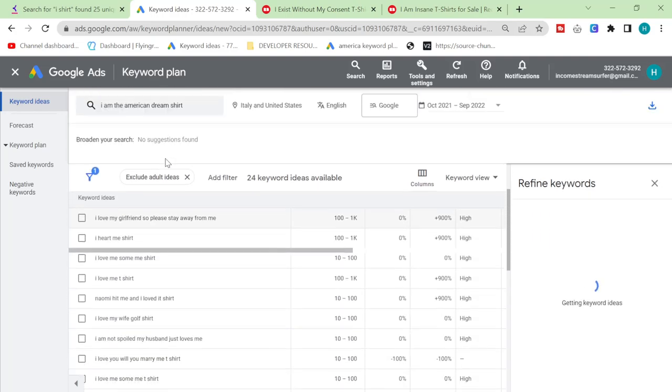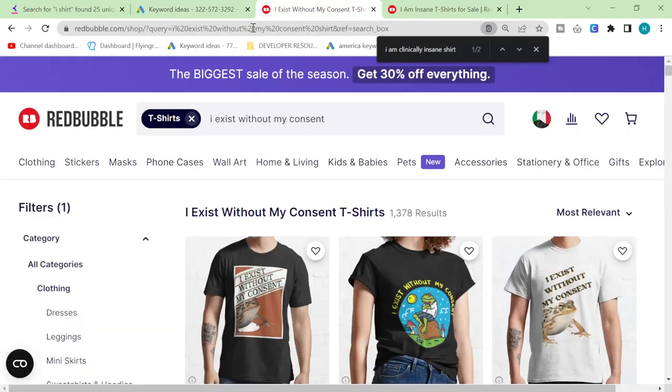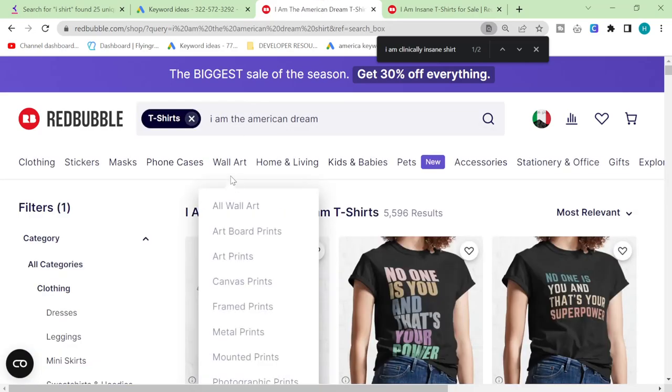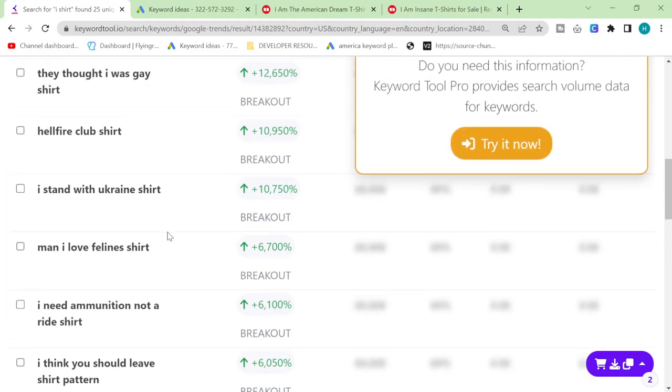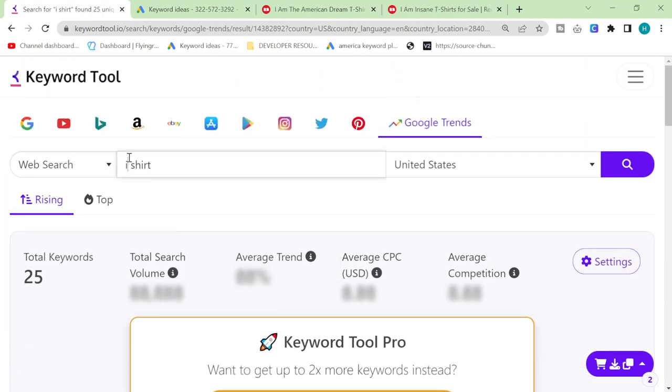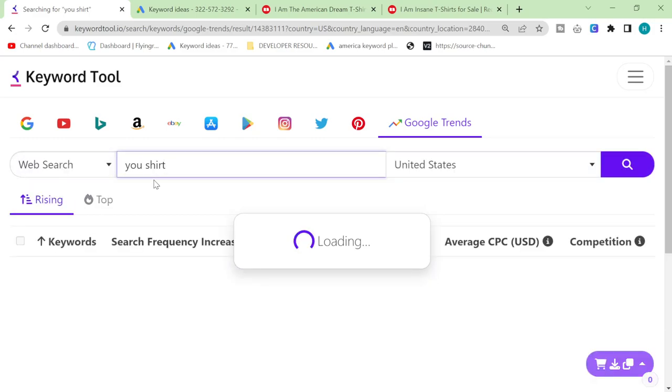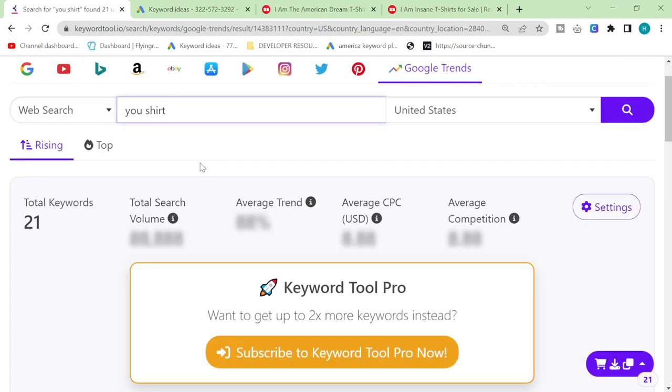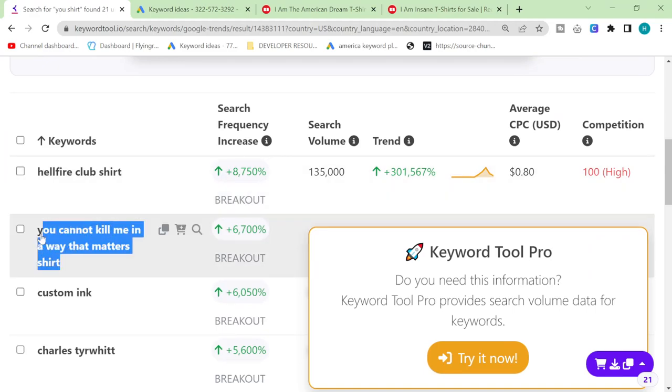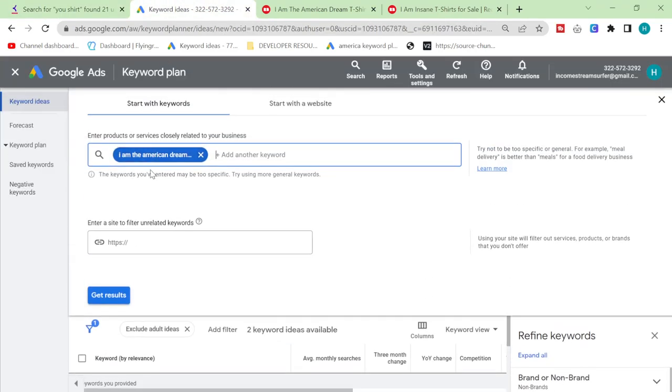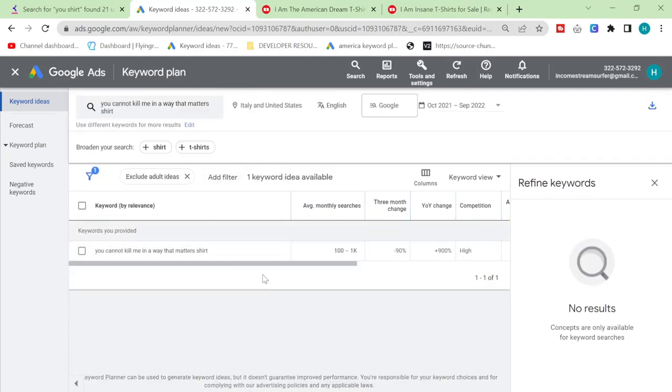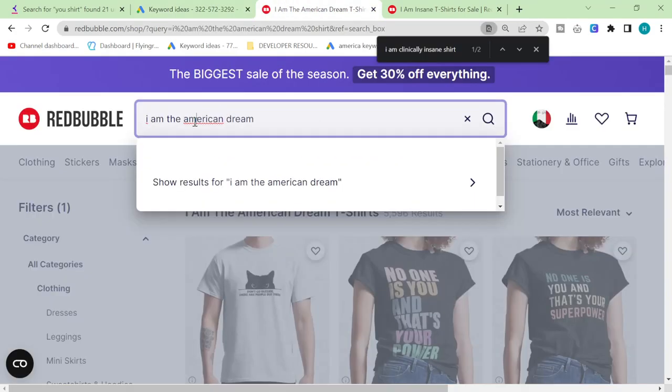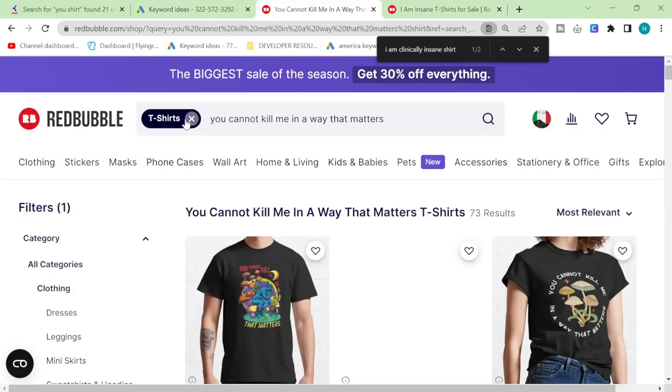The good thing about using the word shirt in these searches is it's actually a buyer keyword, which means that people who are searching for the word shirt are most likely looking to buy. Let's put you shirt now. This is the second group of probably 25 keywords.